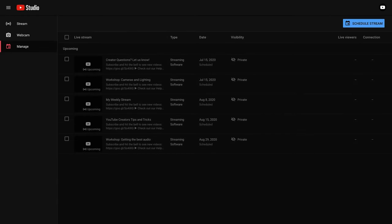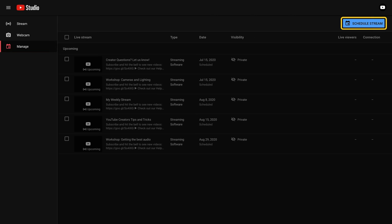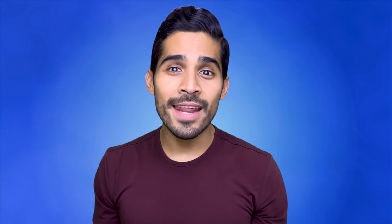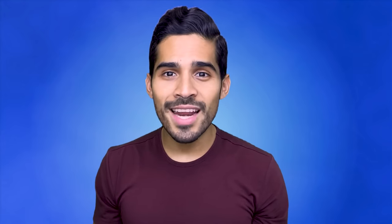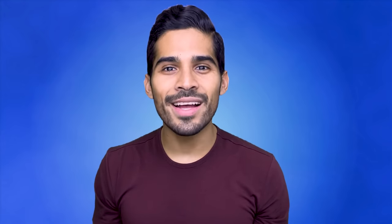After your stream is scheduled, you'll be led back to the manage tab. From here, you can easily schedule more streams if you have multiple ones planned out. The manage tab will show you all of your current and upcoming streams. From here, you can edit metadata or change stream settings at any time by clicking into your stream, which will lead you to the stream dashboard.